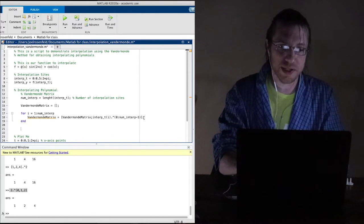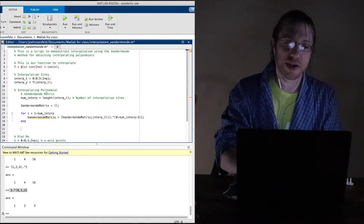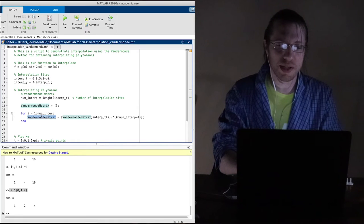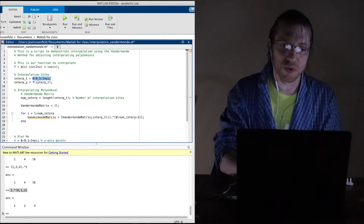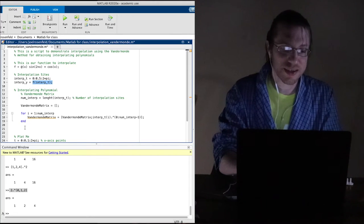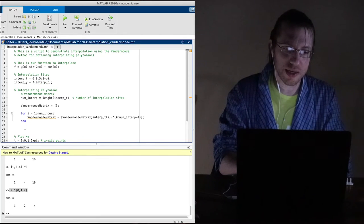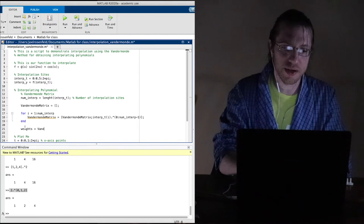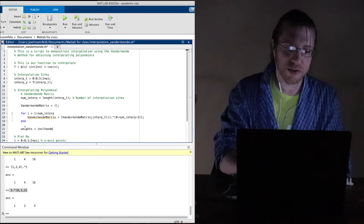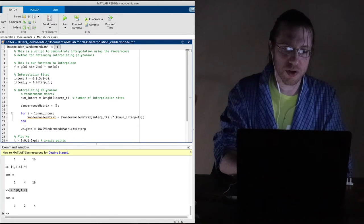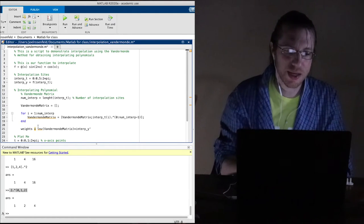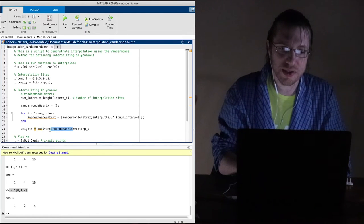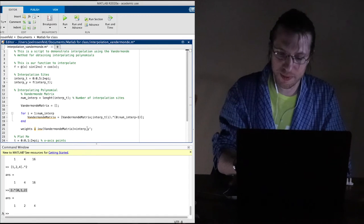Now we need to figure out the weights. We take our vector of interpolating y-values and hit it with the inverse of the Vandermonde matrix. Since interp_y is a row vector, we transpose it with an apostrophe to make it a column vector. So weights = inv(Vandermonde_matrix) * interp_y'. The apostrophe changes it from a row vector to a column vector, and inv() takes the matrix inverse. MATLAB warns that inv might not be the fastest, but we won't over-complicate it here.